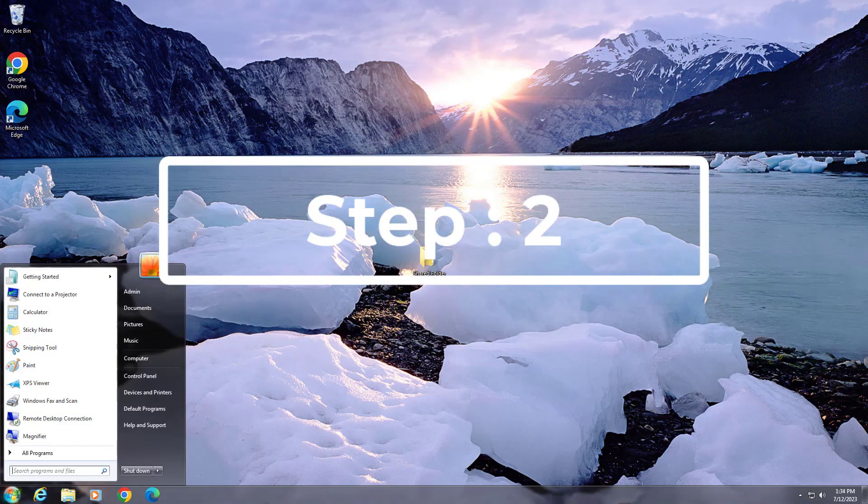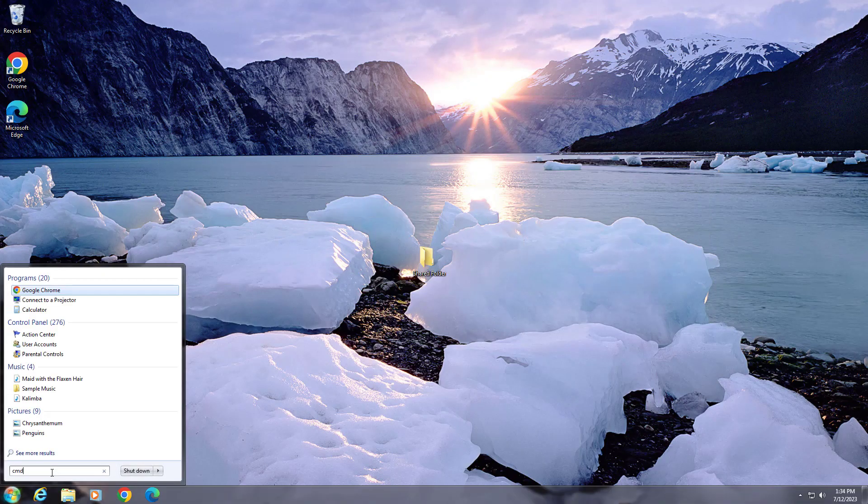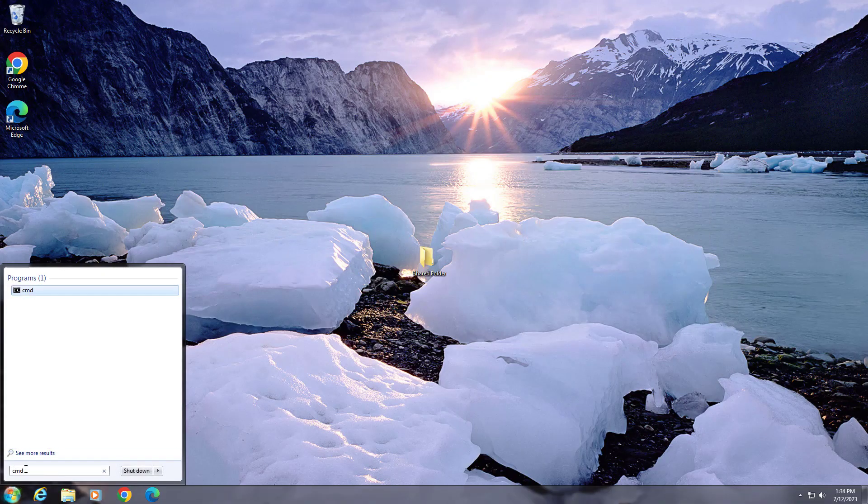Second step: type cmd in the Windows search bar, right-click and run as administrator.